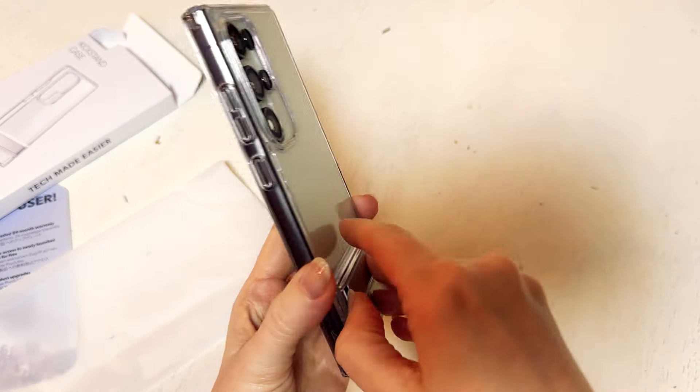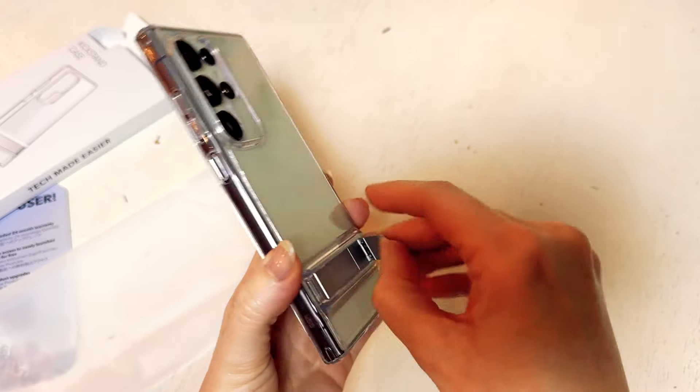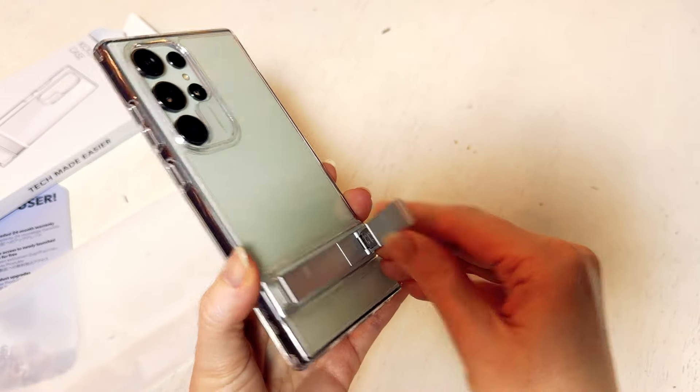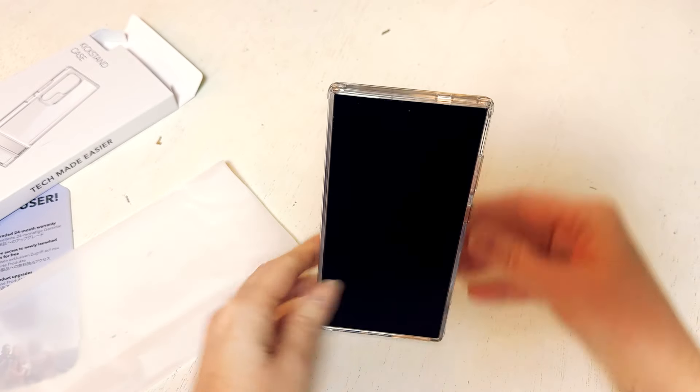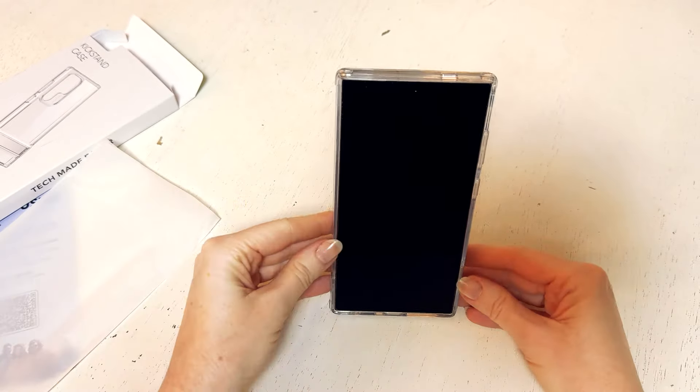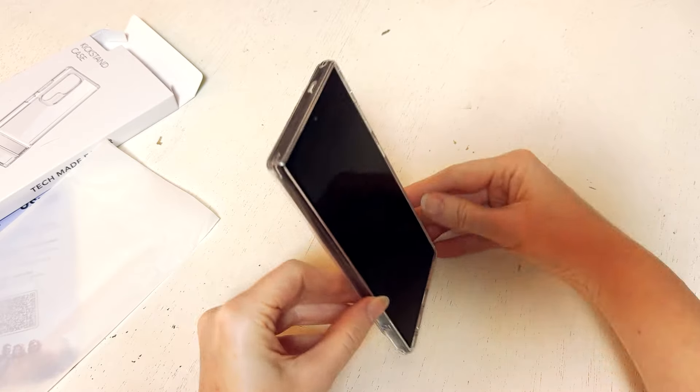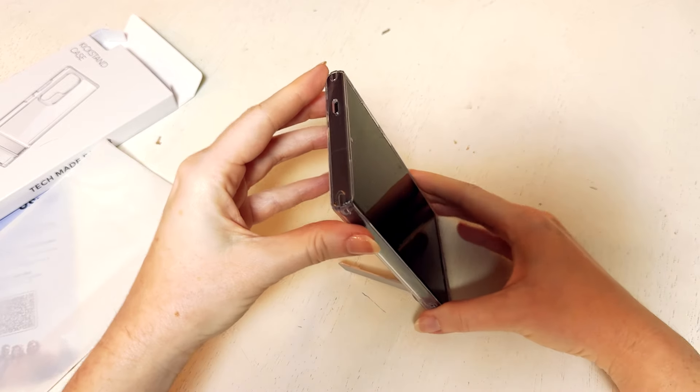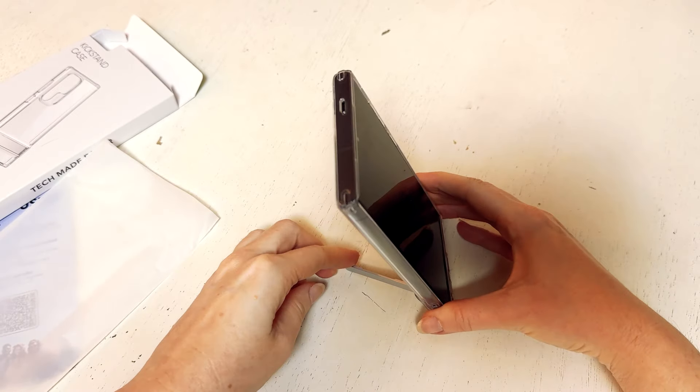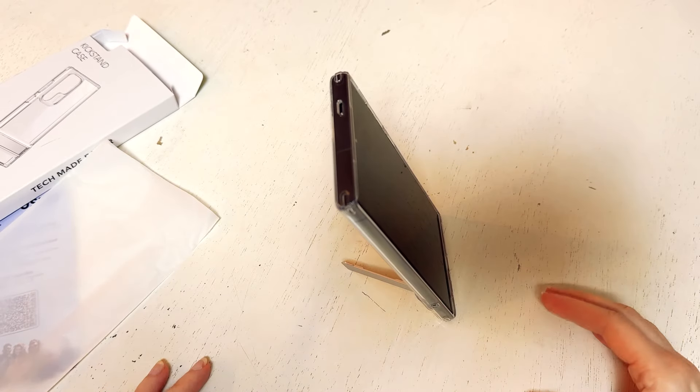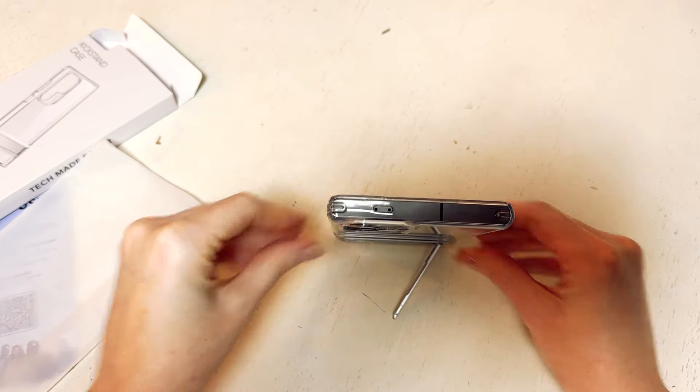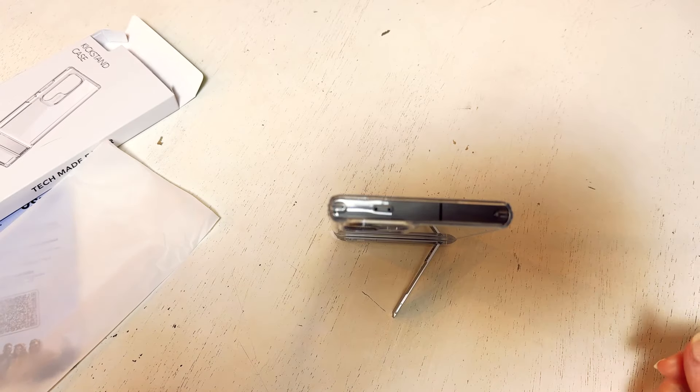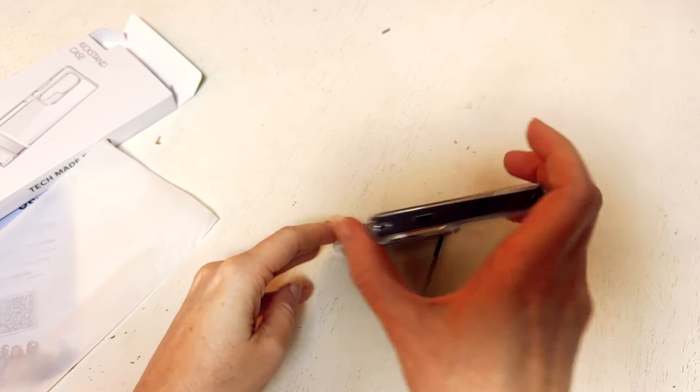So this is the piece that pops out and it allows for the phone to stand up so you can either stand it here. You're going to see kind of how stable it is. You can either stand it vertically or horizontally.